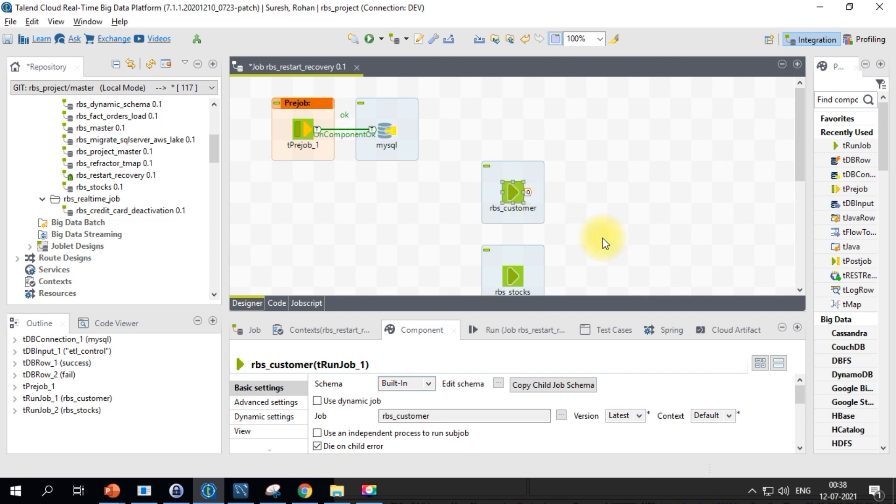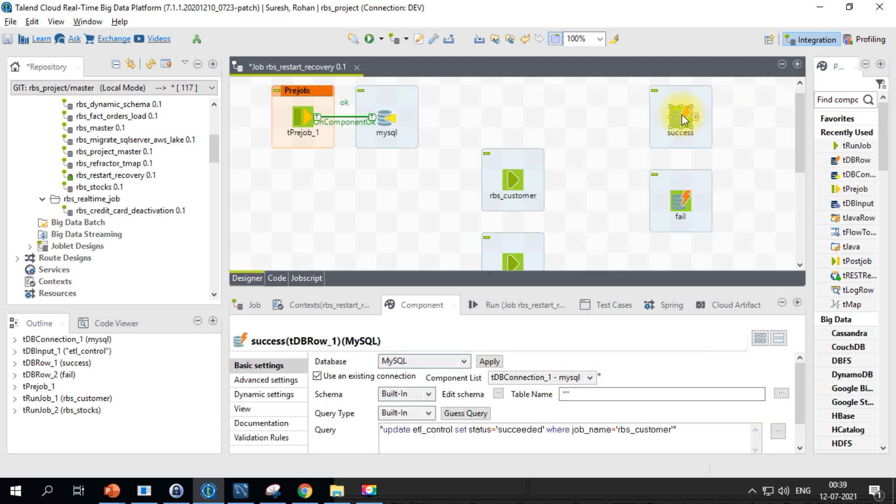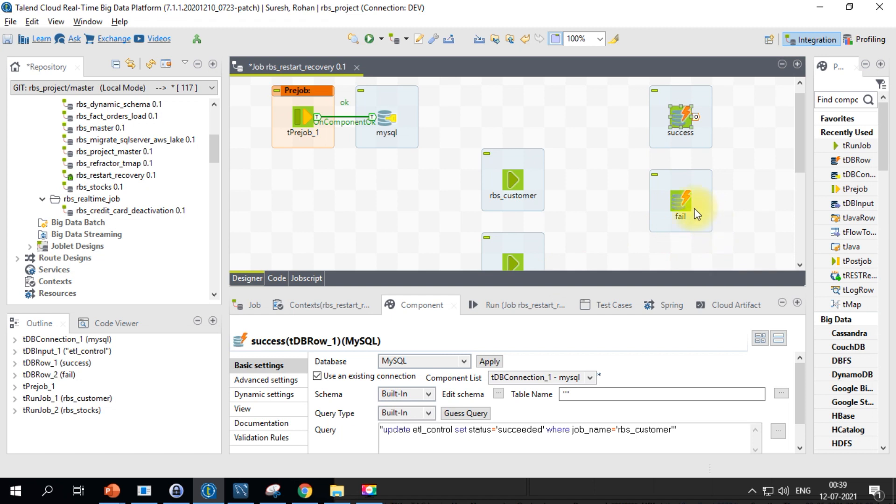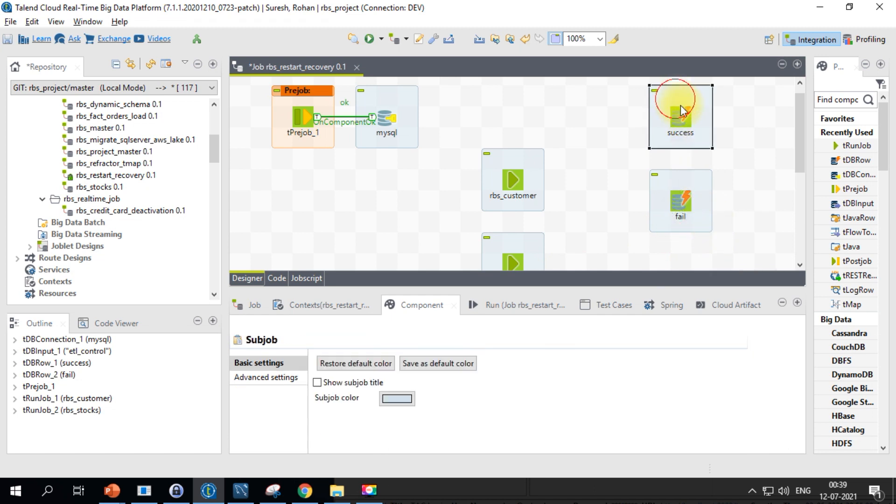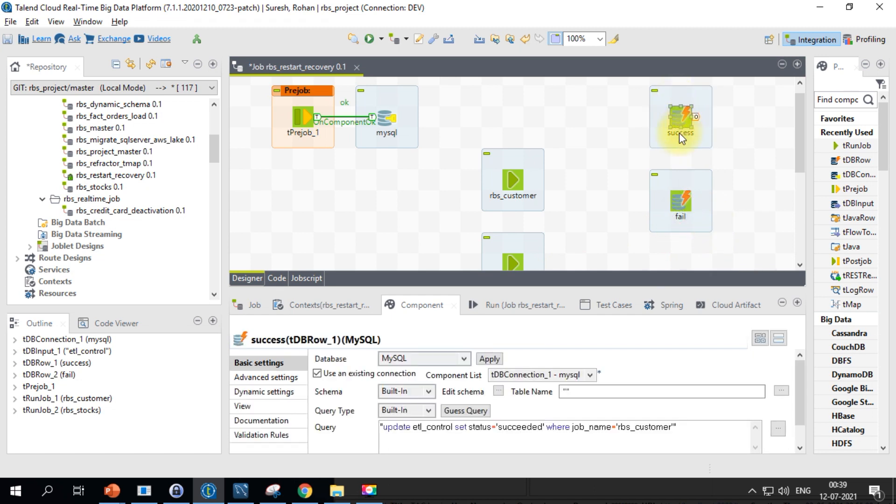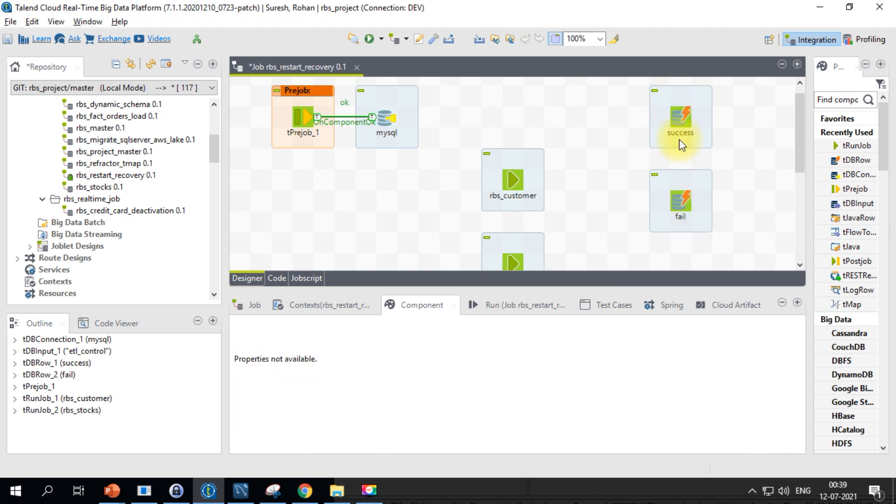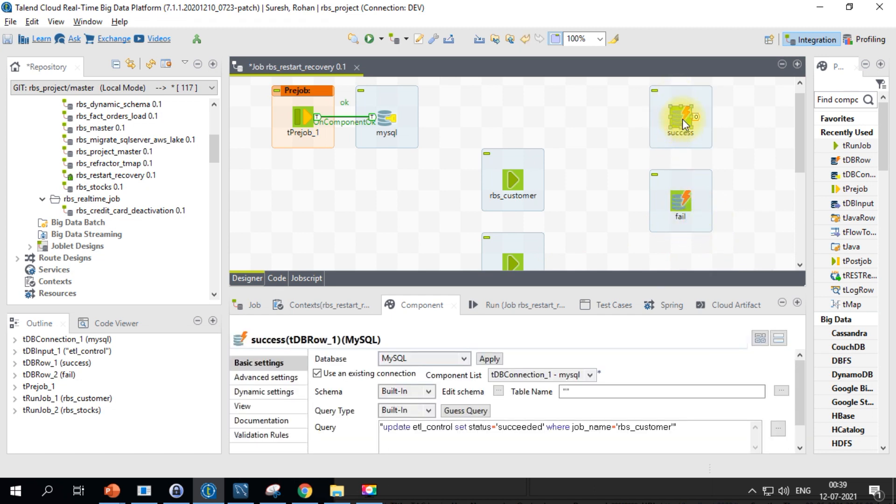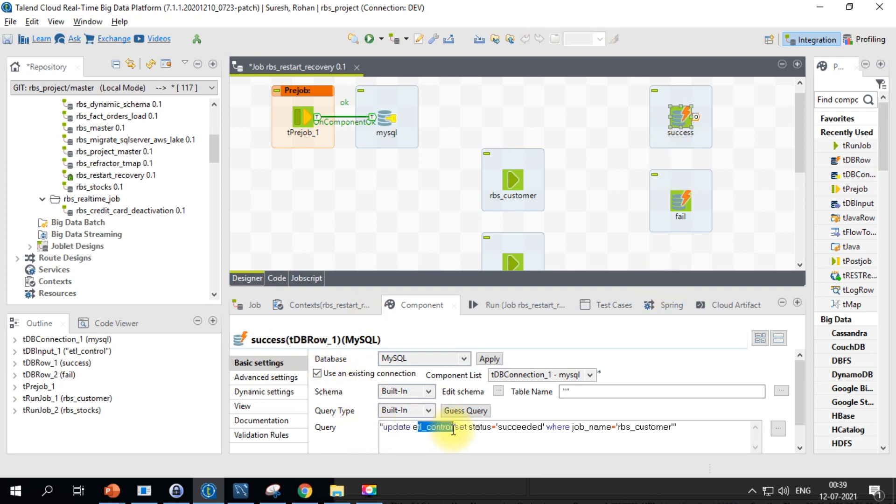I have this db row component already created - one for success and one for failure. If you look at the SQL in this db row component, I am updating the ETL control table saying the status has succeeded for the particular job name, for the customer job. For the failure one, we will set the status as failed.